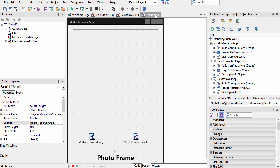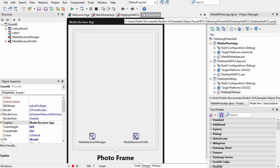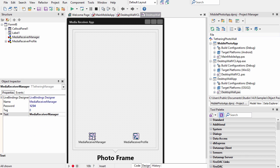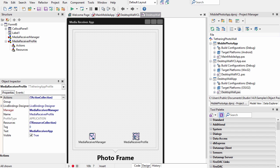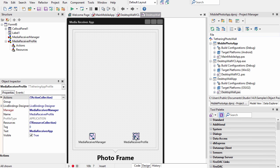All three apps have a tethering manager and a tethering app profile. The way it works is you have one tethering manager and then one or more tethering app profiles.